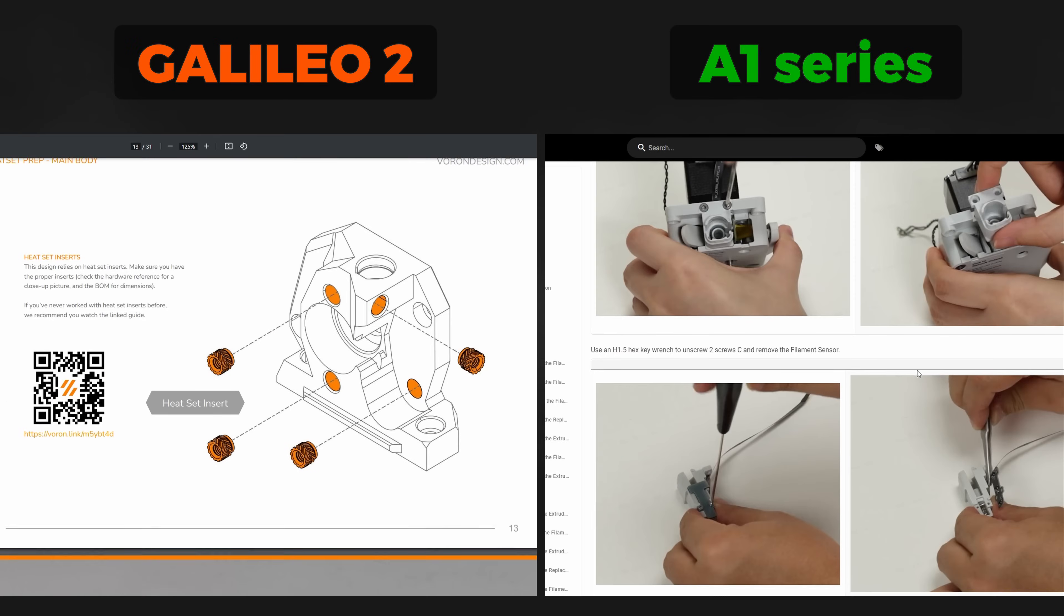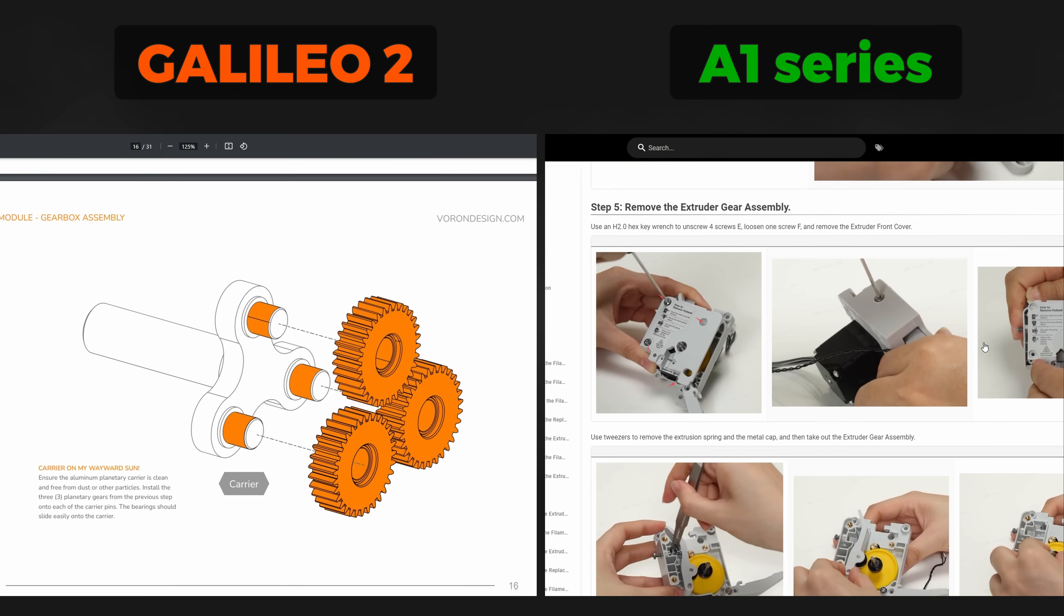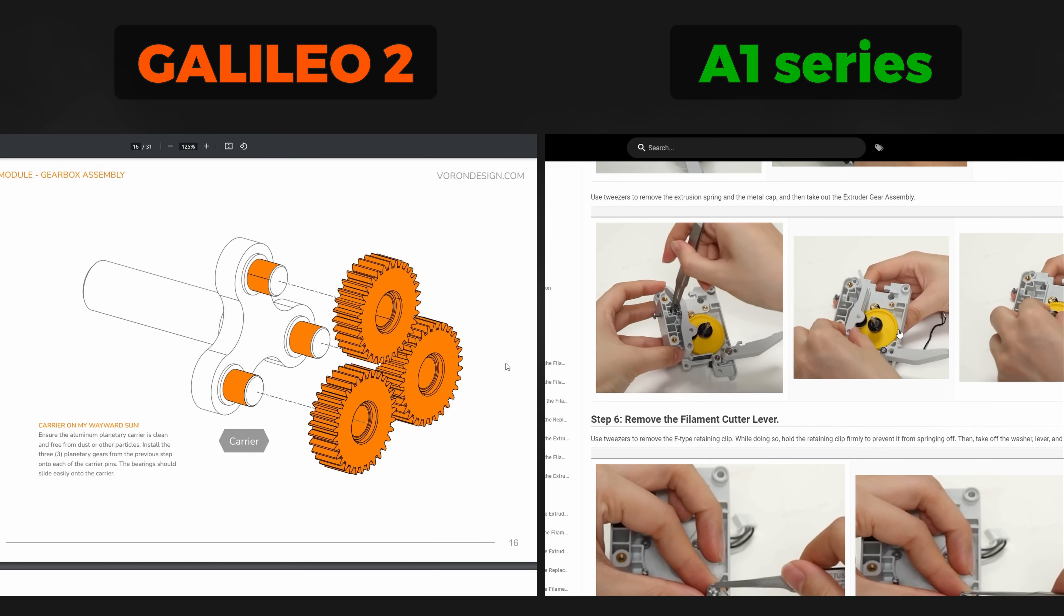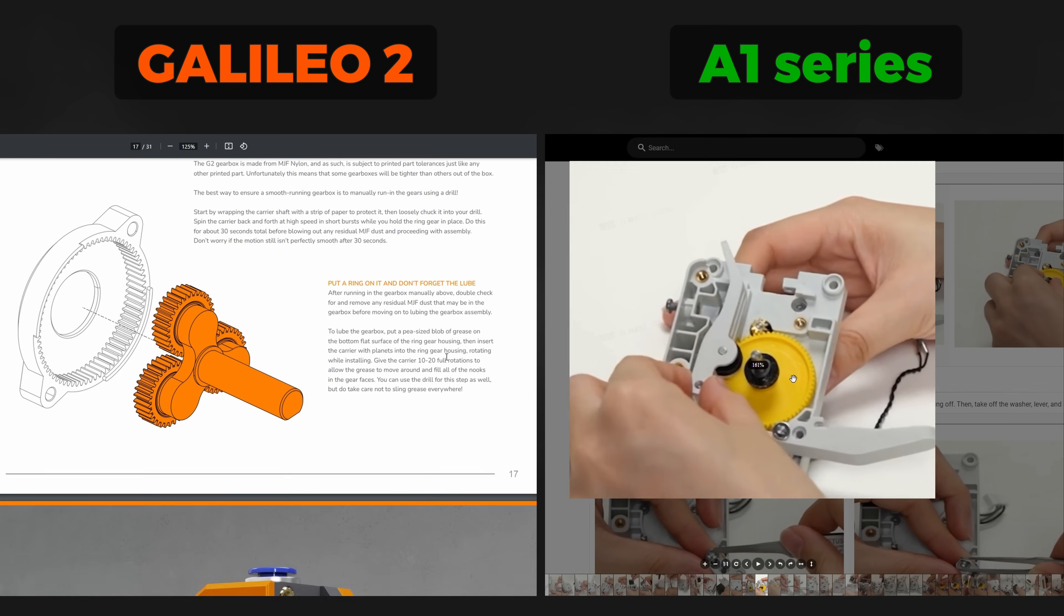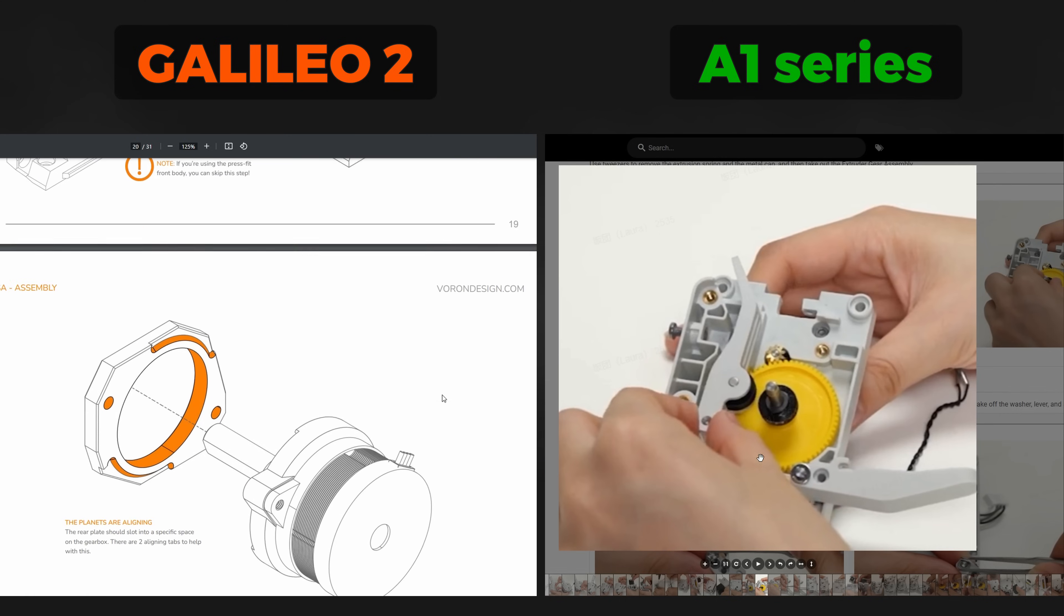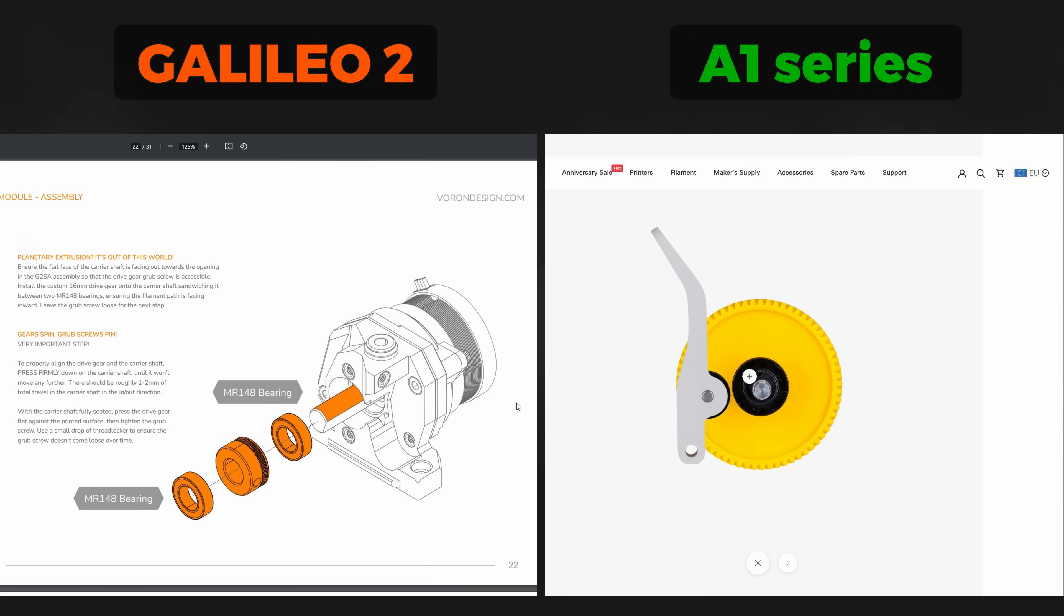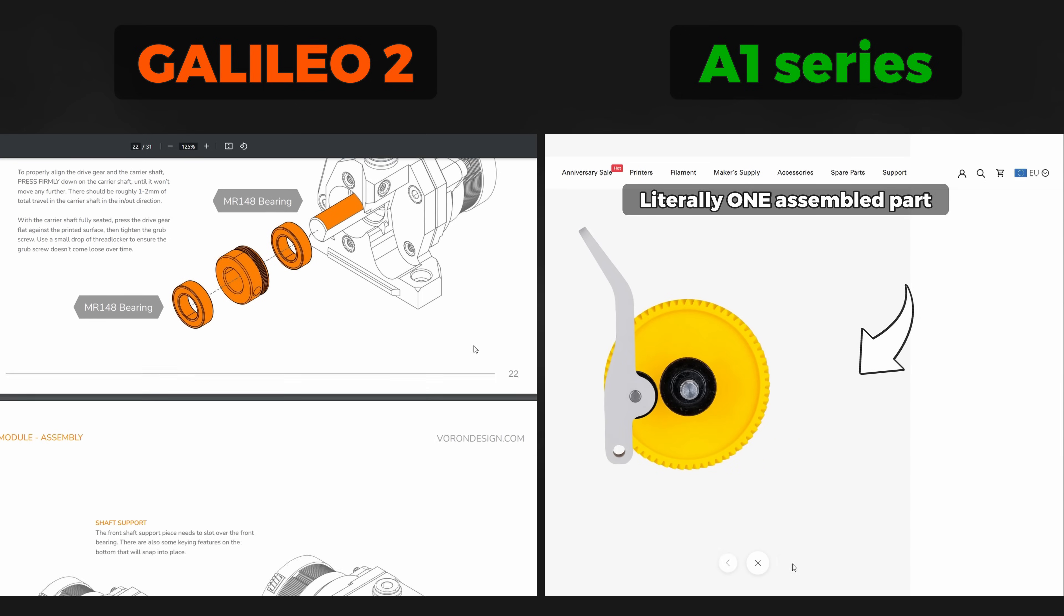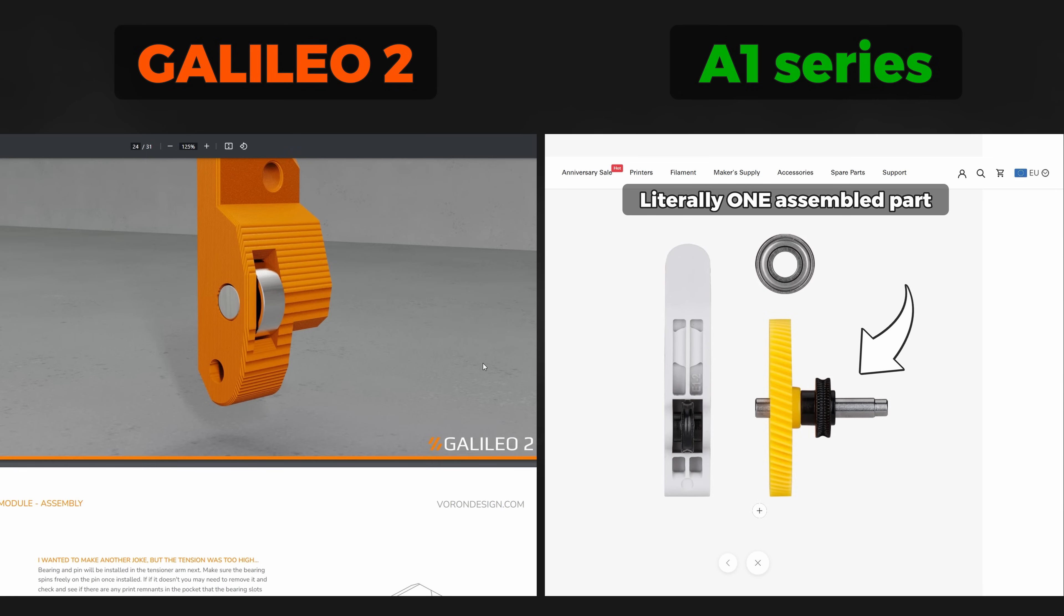When looking at these two different single drive gear extruders, you can see how much more complex the Galileo 2 is than the A1 series extruder. The more moving parts, the harder it is to ensure surgical precision as every part won't be perfect and will add to the overall inconsistency. Keeping it as simple as possible is probably the main reason why A1 series extruder performs so well.